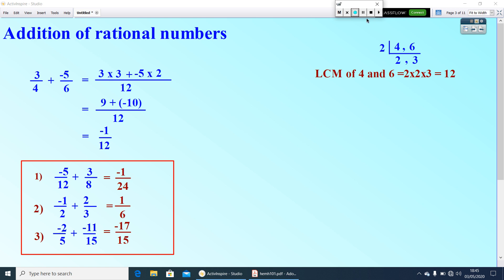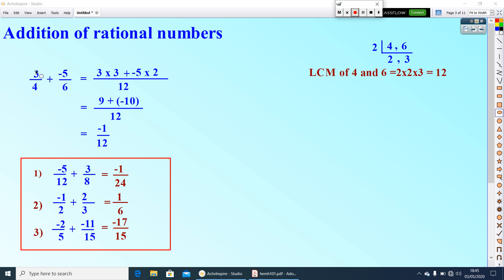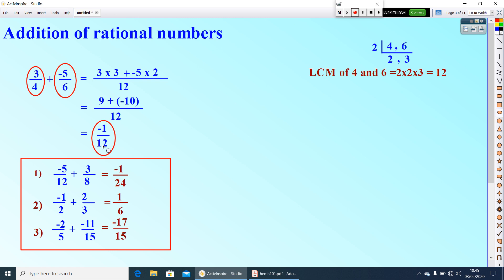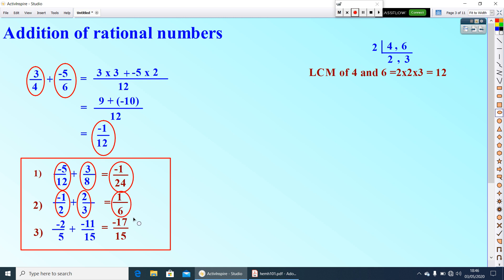Now let us go to the property. Here 3 by 4 is a rational number and negative 5 by 6 is also a rational number. When we add these two numbers, the answer is negative 1 by 12, which is also a rational number. Similarly, in all cases, when we add two rational numbers, the result is also a rational number.